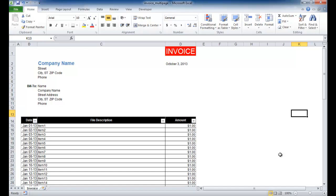In this session, I'm going to show you how to create a multi-page invoice. Let's say, for example, we're creating a simple invoice where we're going to invoice a client.